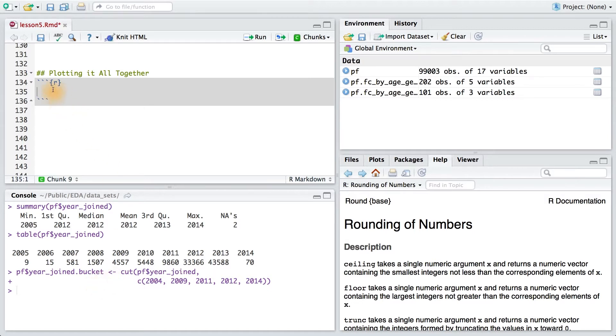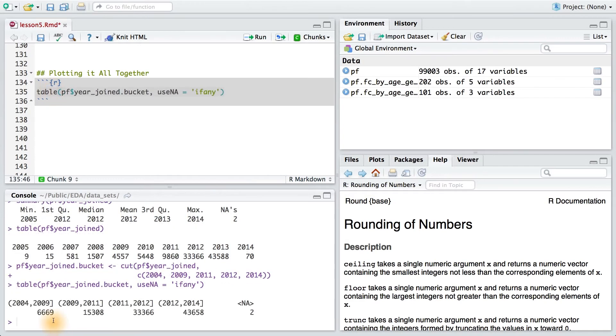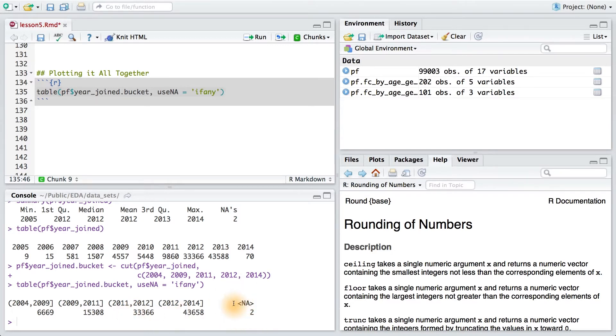Let's table this new variable to see the distribution in each group. Here we can see that we have our four bins of users depending on when they joined Facebook. And it looks like two people have a value of NA.